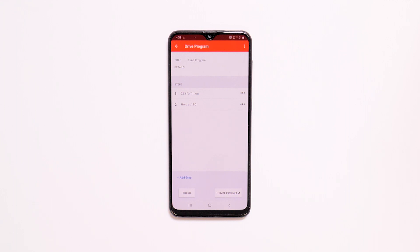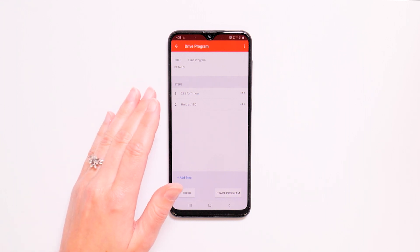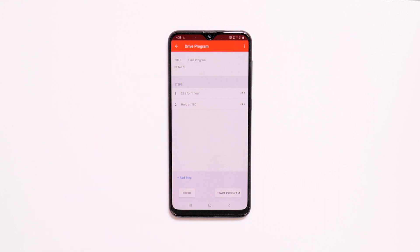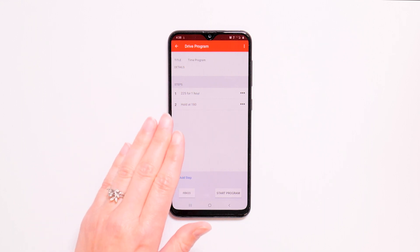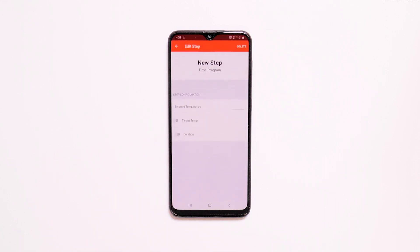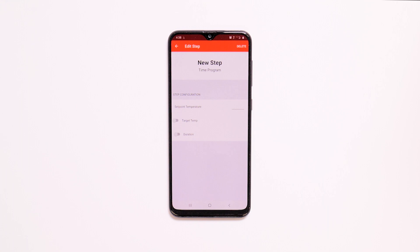In this case, Fireboard Drive will maintain a temperature or set point of 225 for one hour, and then hold the temperature at 180 after the hour has passed. You can add steps by tapping Add Step.